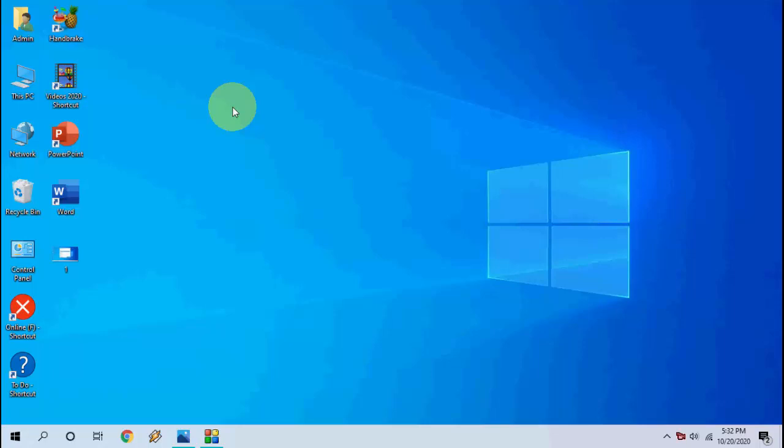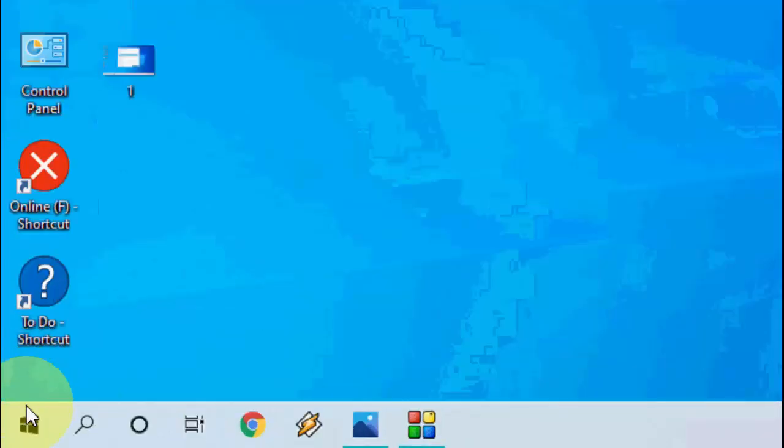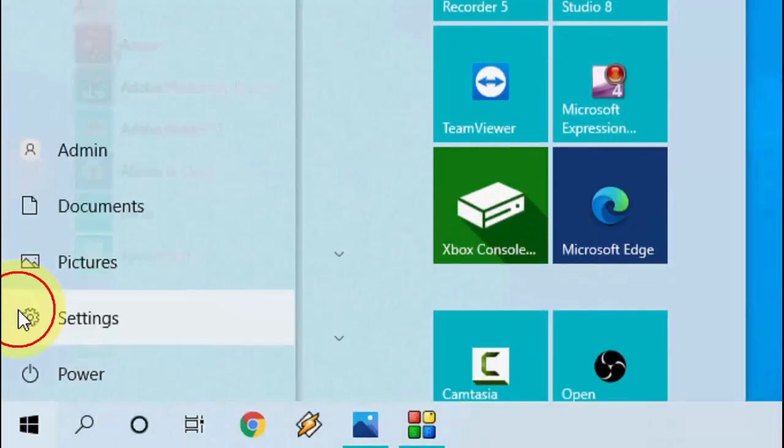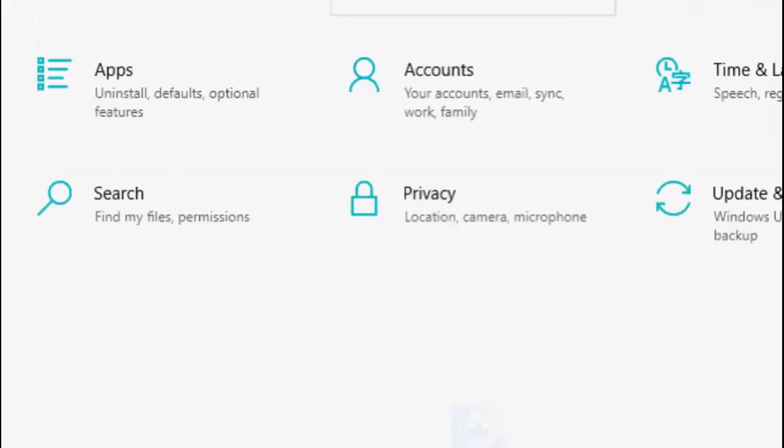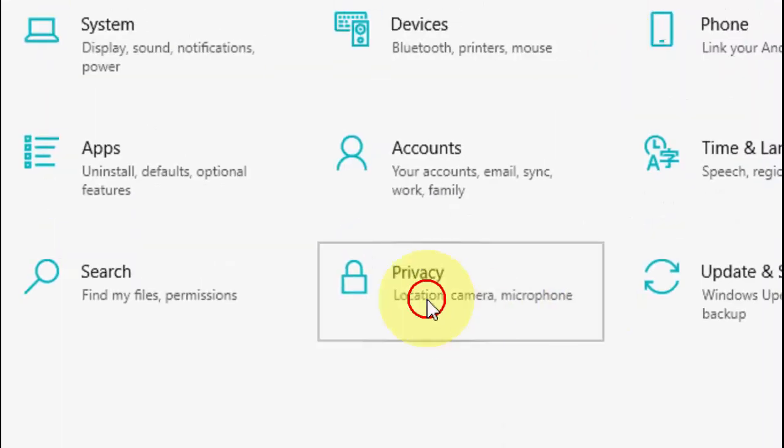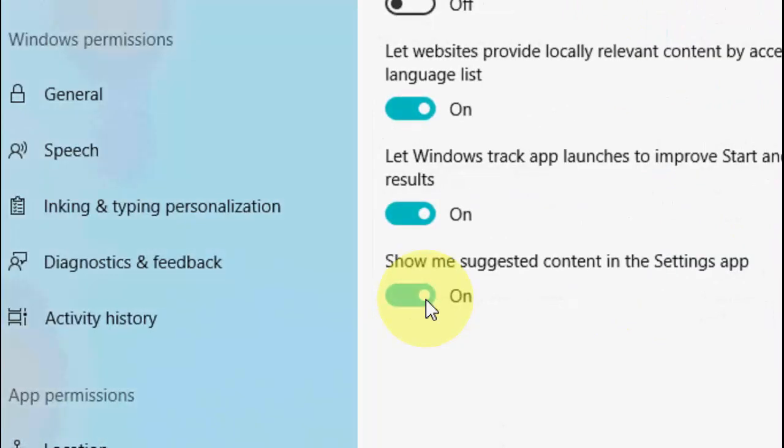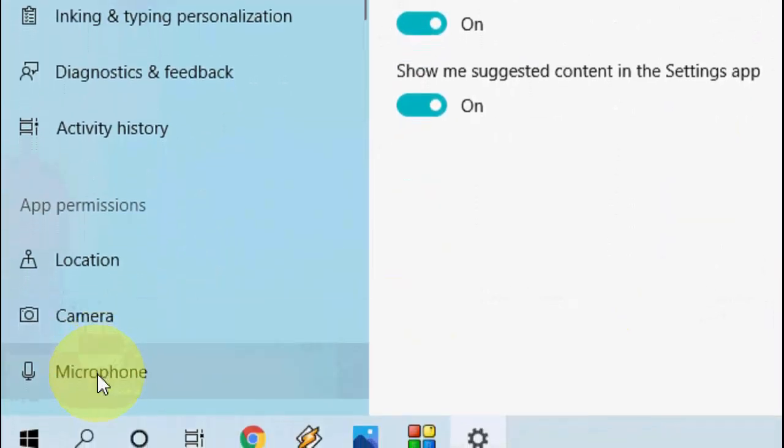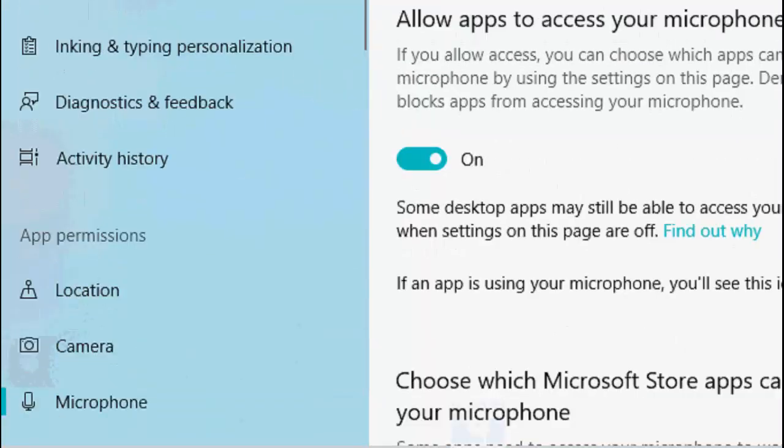First and the basic method is when your microphone not working on a particular game or app, you need to go to your settings. Go to start, go to settings, and go to privacy, and here select the microphone.